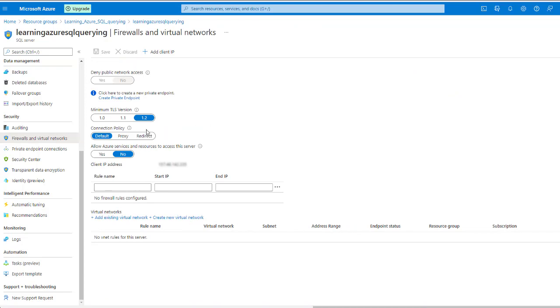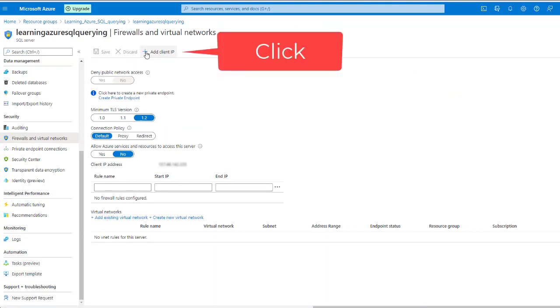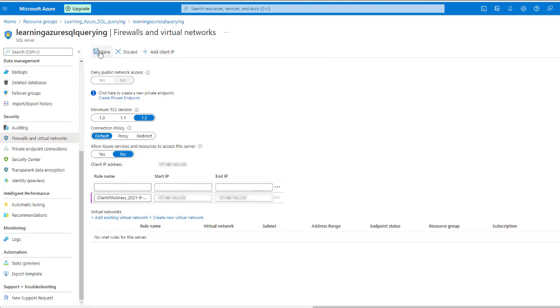Once you are here, click add client IP to add your IP address to the list of allowed ranges and click save.